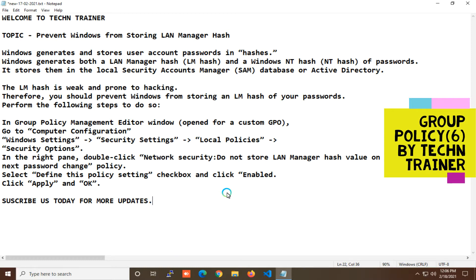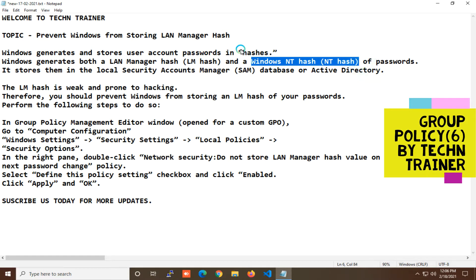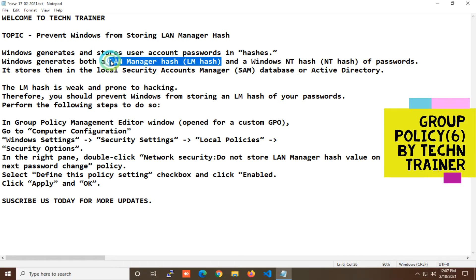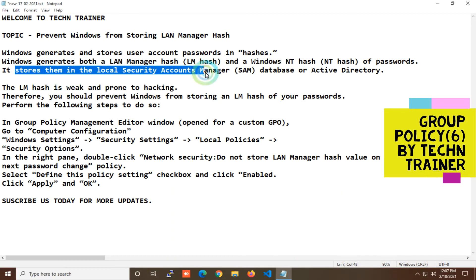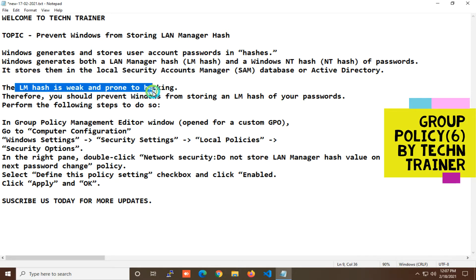First of all, I will clarify this particular policy. The problem is: when you generate a password, the password is saved in a particular format. The LAN Manager hash is a little weak compared to Windows' method. Mainly, 'disabled' means this mode is on. If we enable it, the password is stored in a more secure way. LM hash is weak and easily hacked, but if we enable this policy, it will be good for us.